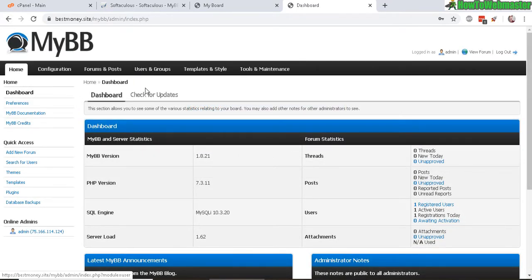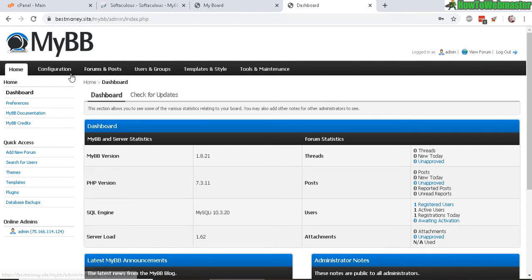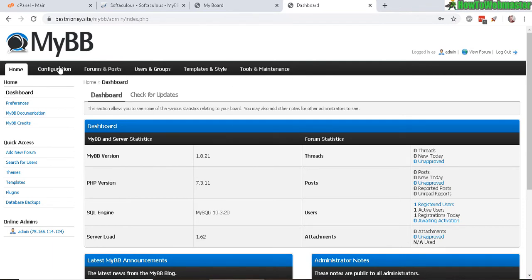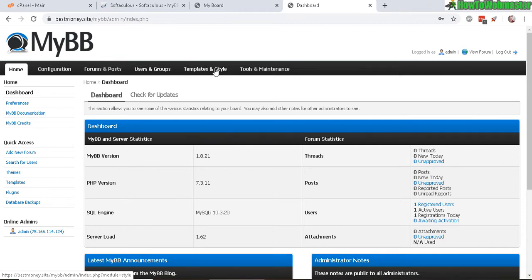Okay, so this is what it looks like inside of MyBB. It has a really nice simple interface. The menus, the important stuff, are up here: the configuration, forums and posts, user groups, templates and styles. And there's a bunch of free templates and styles you can choose from, tools and maintenance.